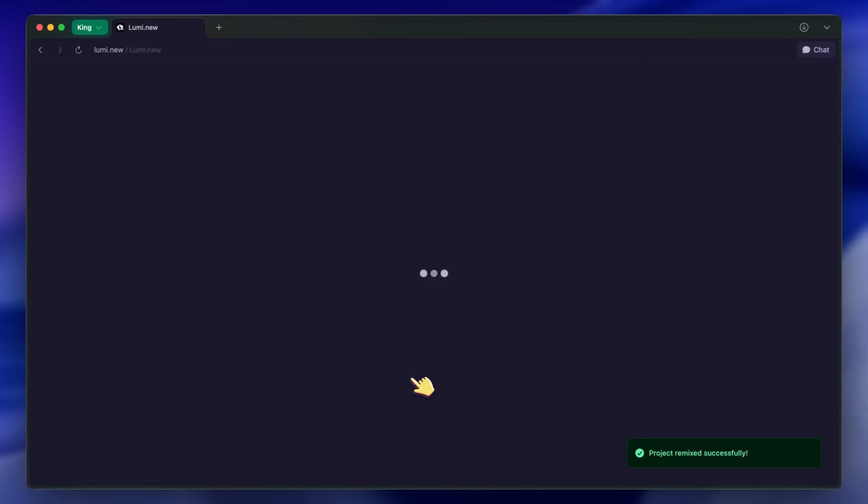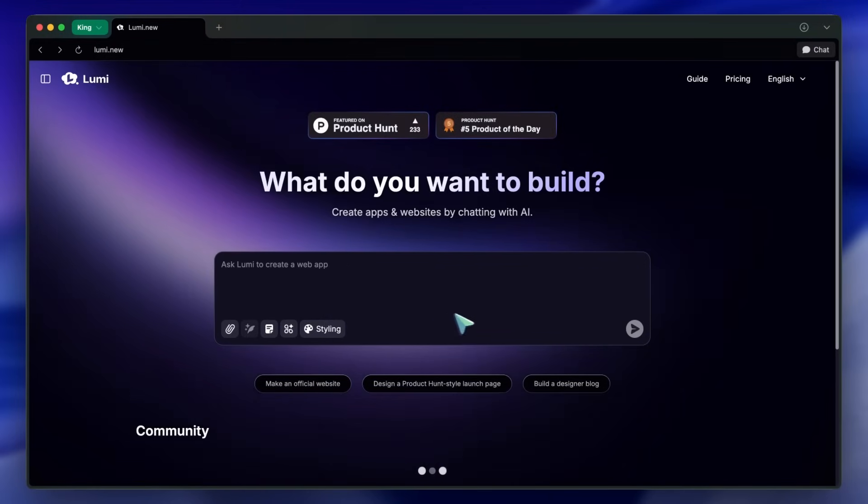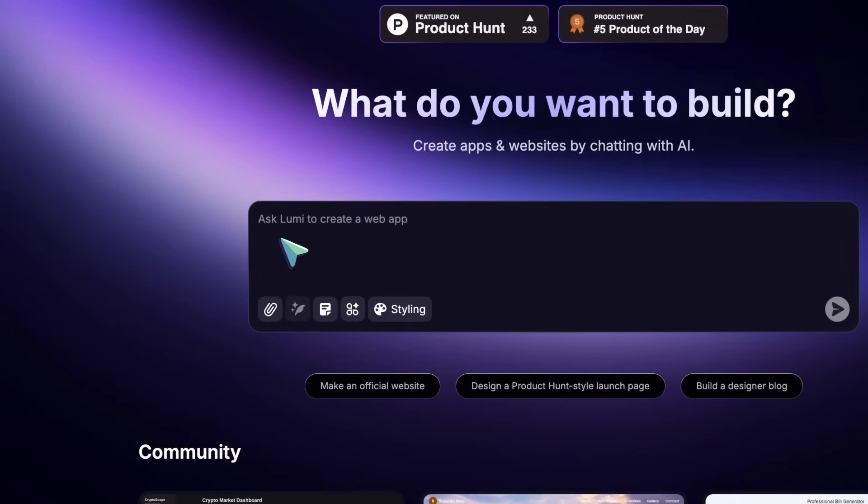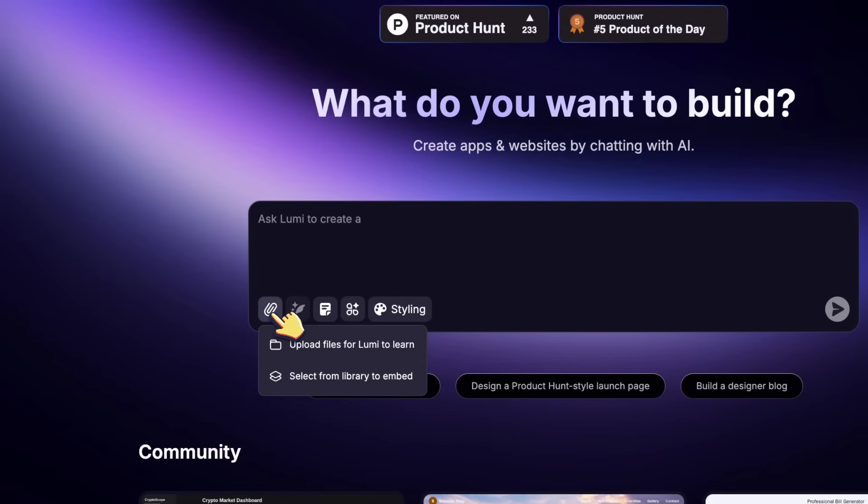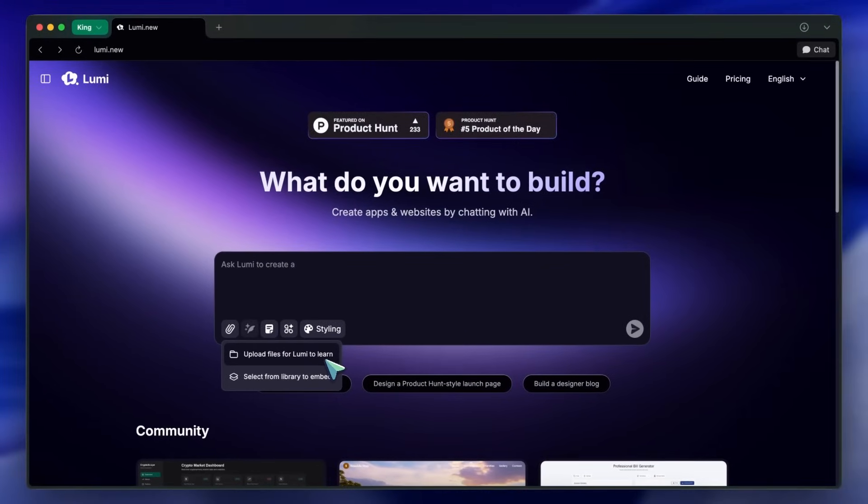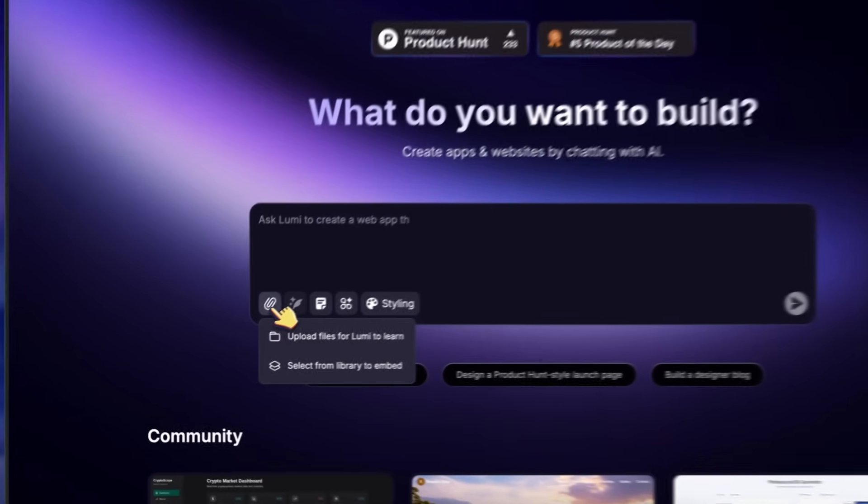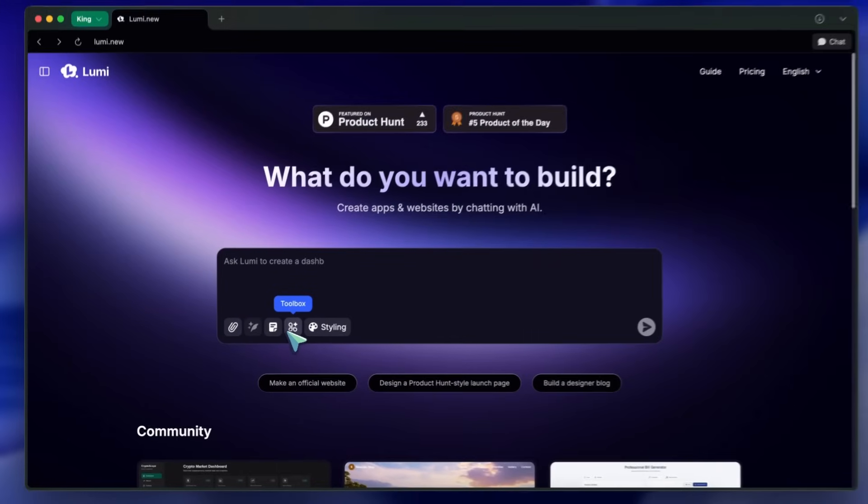Let's get into the main prompt box. You can type in what you want to build, but you've also got some handy options. There's an attach file, so you can upload images or product requirement docs, and Lumi will use them to guide the build. You can clone a design, or even work off an existing PRD, which is quite awesome.